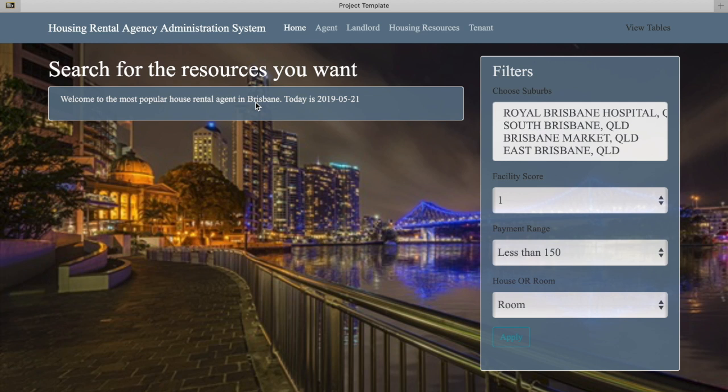In this project, we built an administration system for a housing rental agency, helping their non-tech background staff to interact with the database of the company.